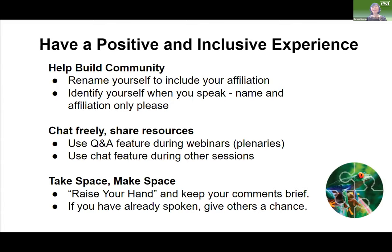Feel free to use the chat function during the webinar. When our keynote joins us, please use the Q&A feature in the Zoom menu — that's where we'd like questions posted rather than the chat, for the plenaries. Also, if somebody is sharing screens, you can go to the top right of your screen and choose the side-by-side view so you can see both the speaker and the presentation.